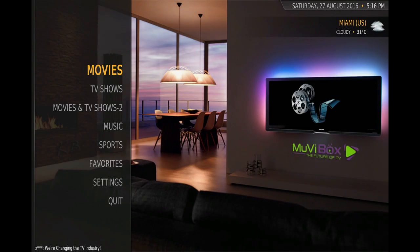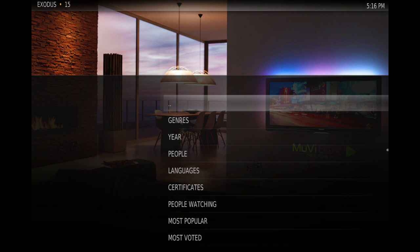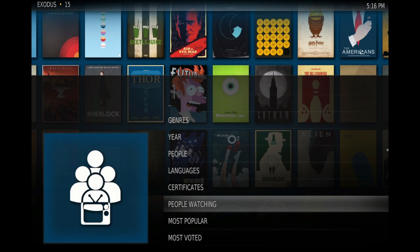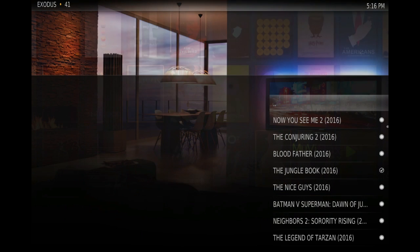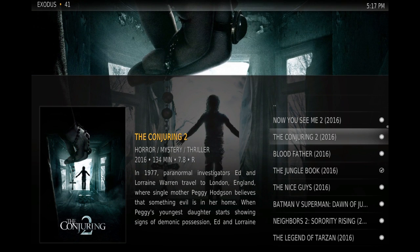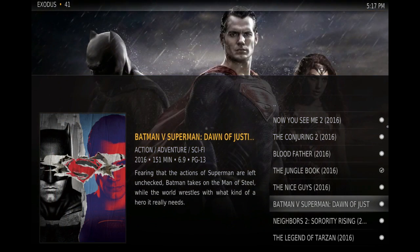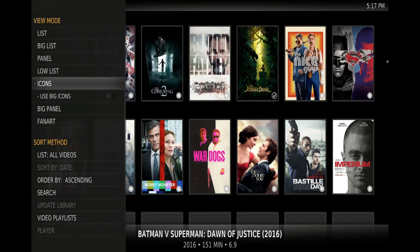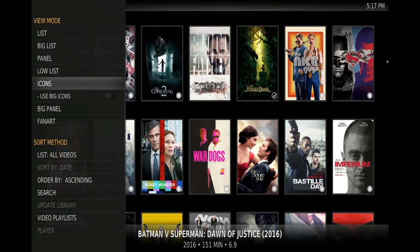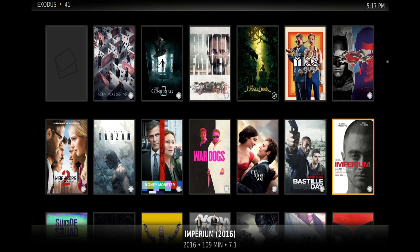We can also use Search to find any movies. Right now we're going to go to People Watching, which shows what people are watching right now. You have a menu on the right-hand side that tells you a little about the movies. I like to go to Icons — press left arrow, bring up the menu, press Icons, press right arrow to take it away — and now we have all those movies displayed.